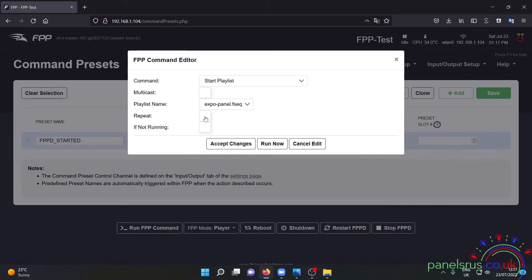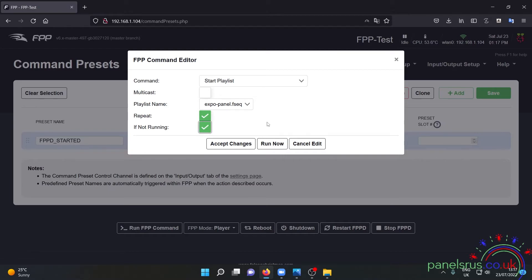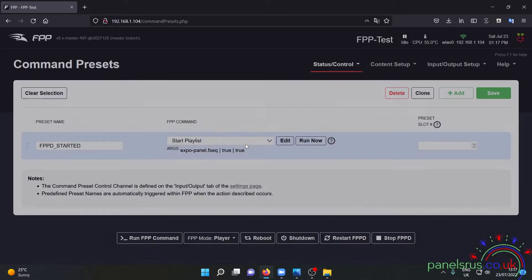I'm going to select repeat because I want this sequence to keep going and I'm going to check if not running just to make sure that it doesn't try and run two at a time for some silly reason. I'm going to accept changes.